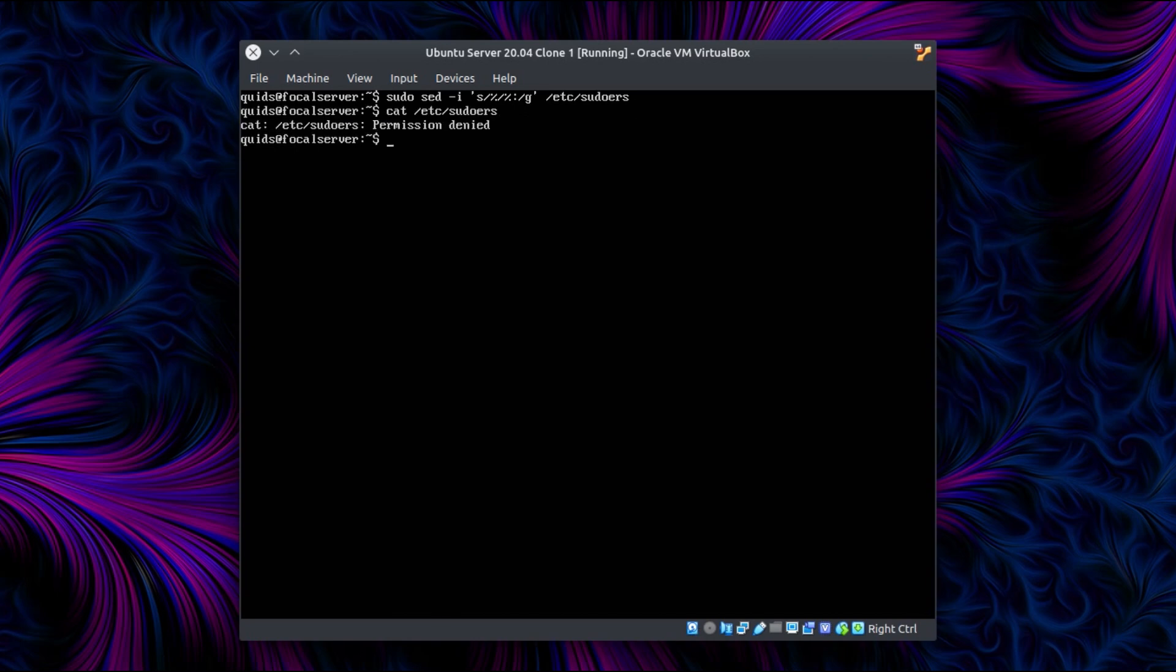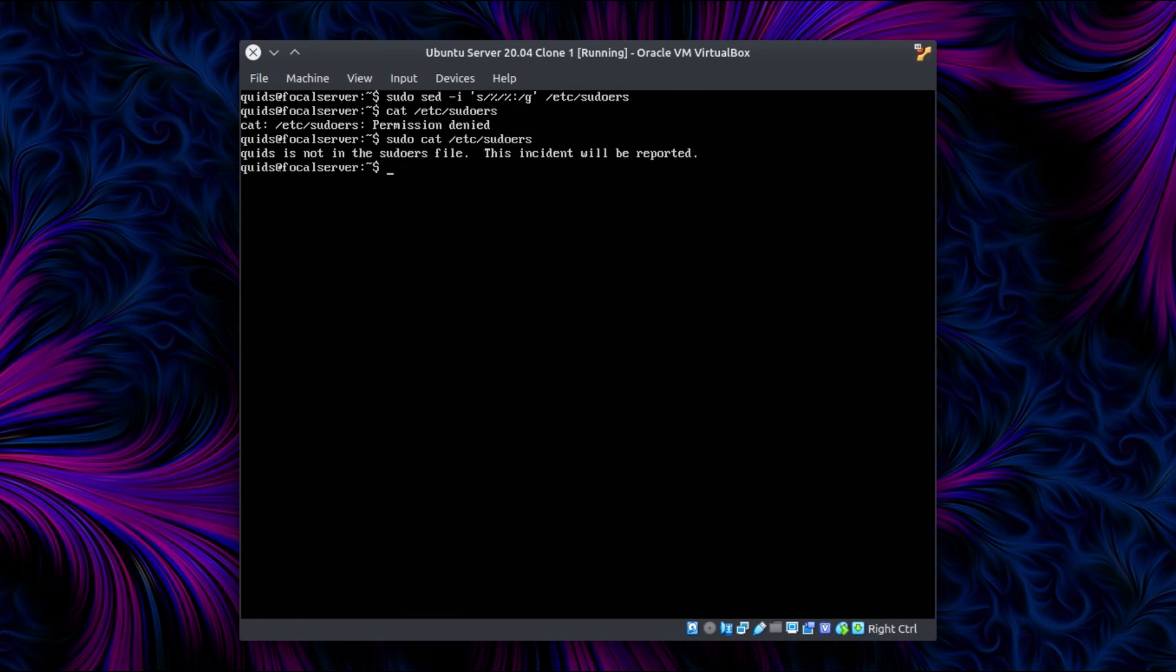If I just check that. Oh, I need to elevate my rights to sudo. And we have quids is not in the sudoers file. This incident will be reported. Oops.